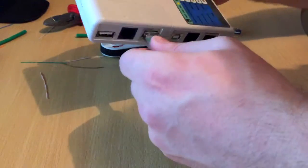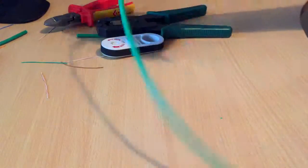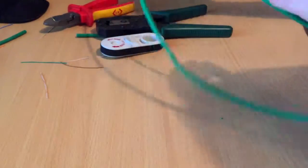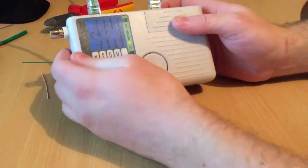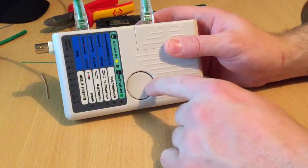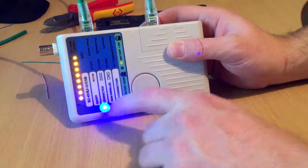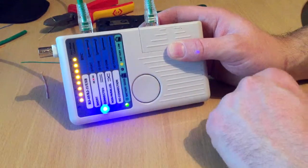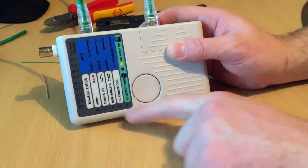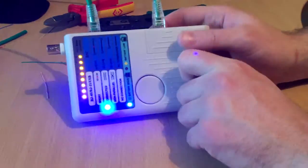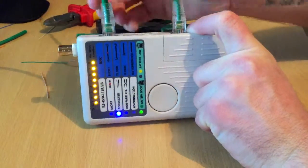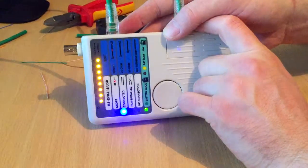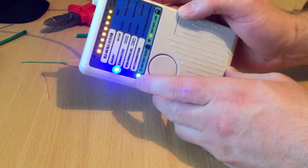So we've got both cables in there and we can test it. As you can see, one through eight is working, it's connected, there's no short. If you really wanted to you can give it a little wiggle, double check that it's all working fine.